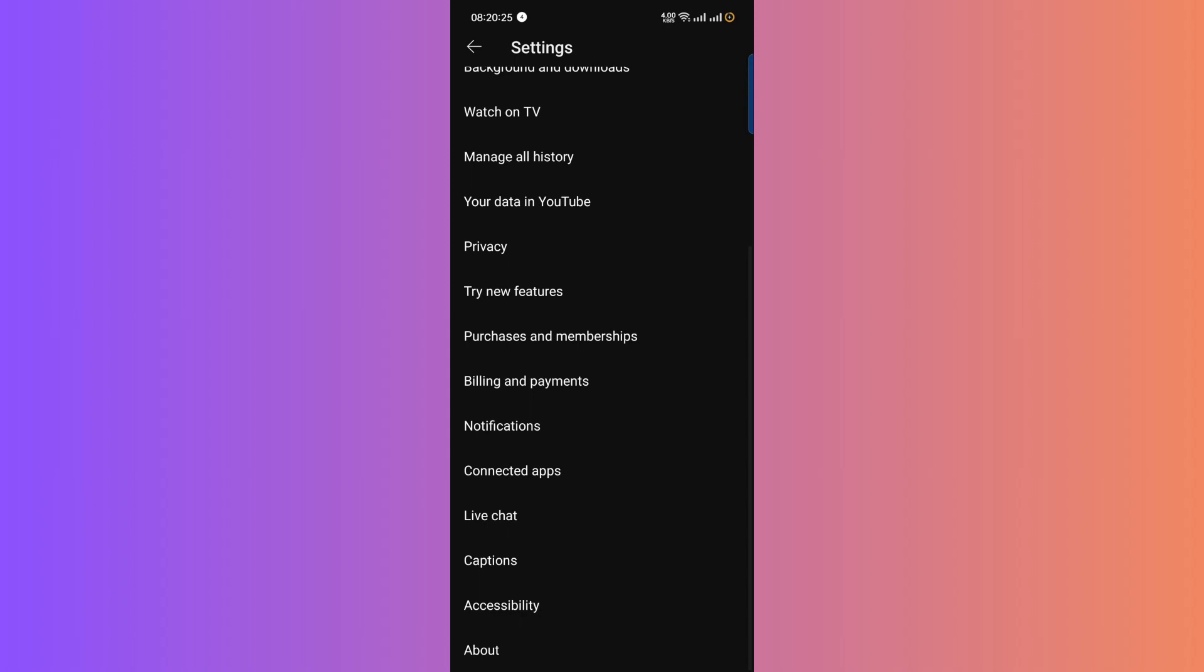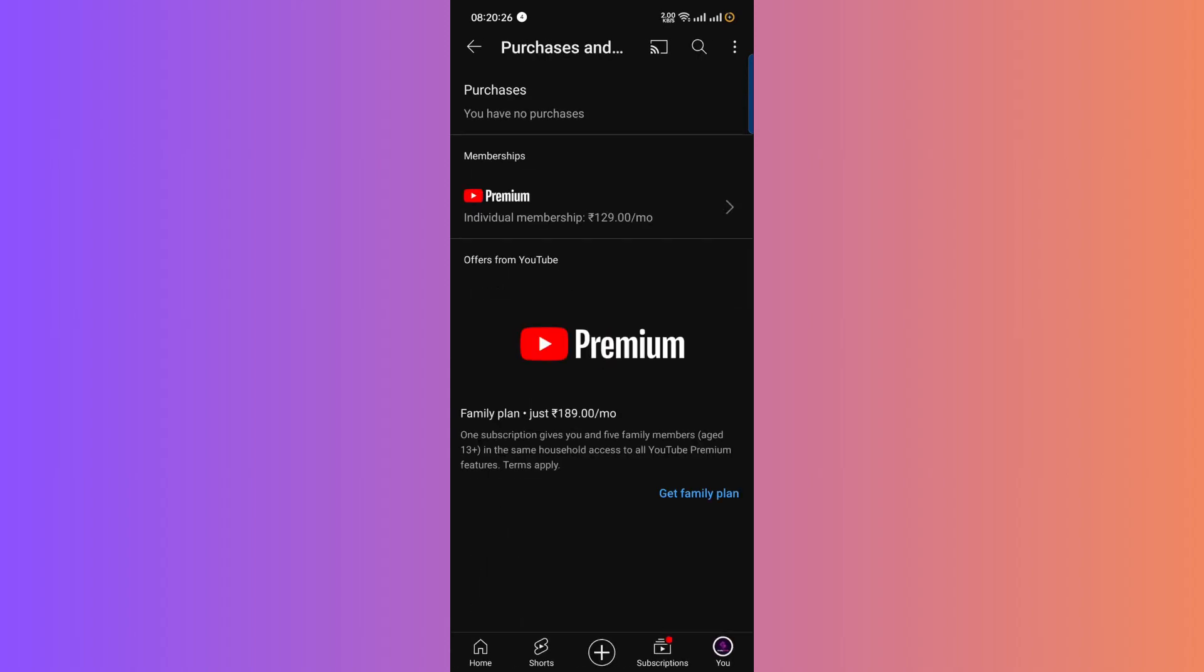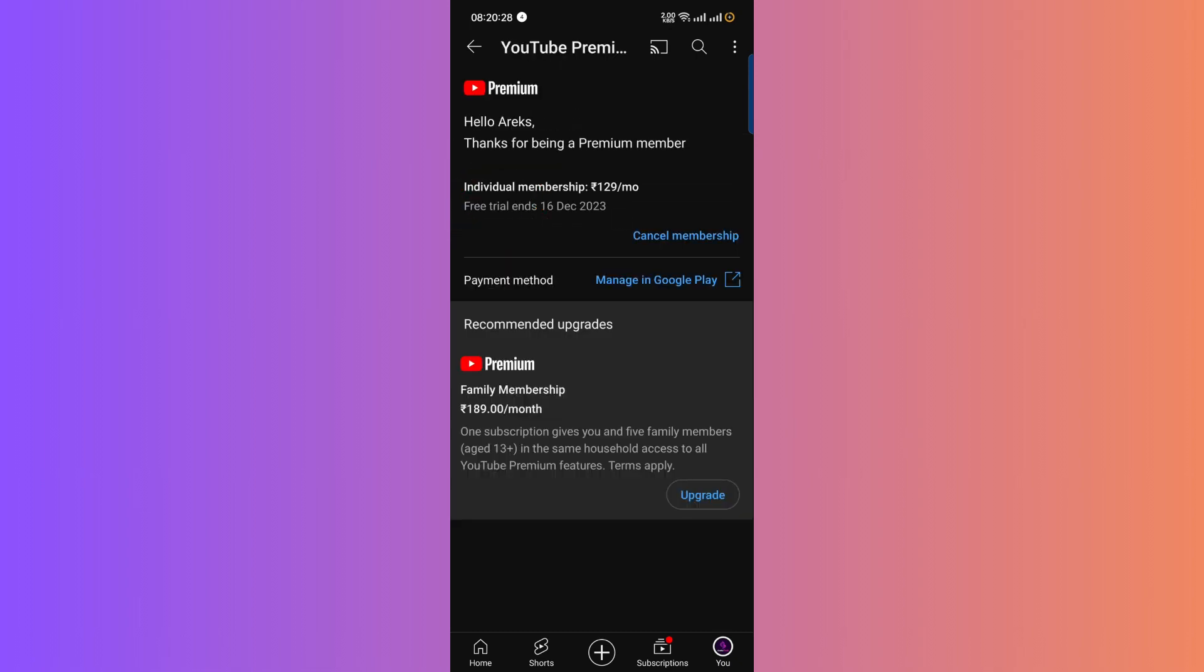You'll see a section for membership, specifically Premium. Click on Premium, and it will open a page showing details of your membership.